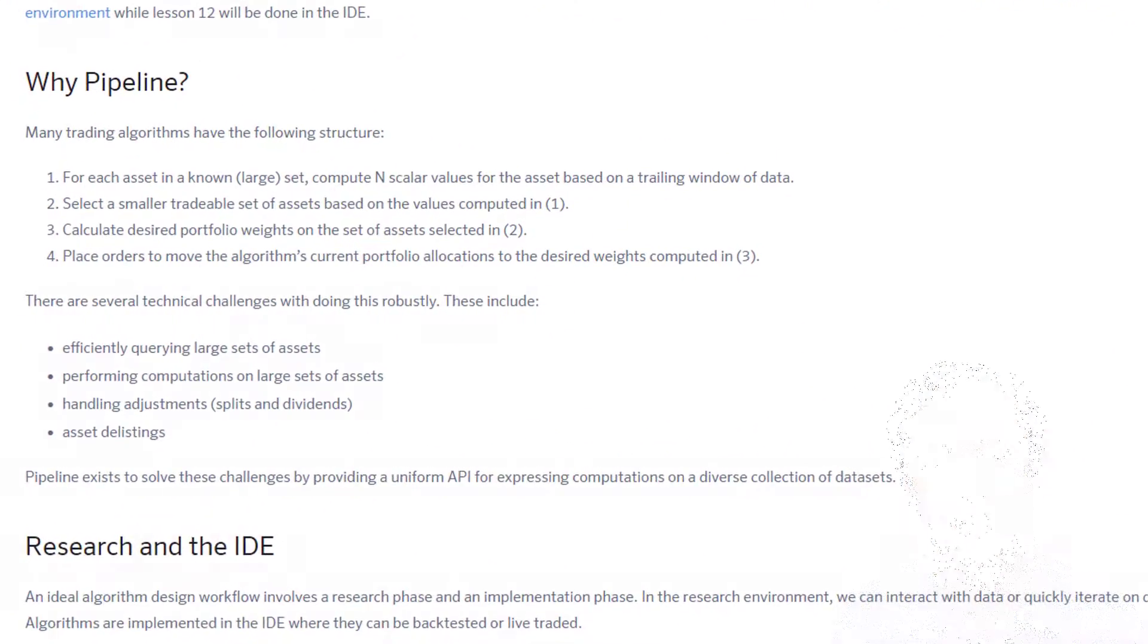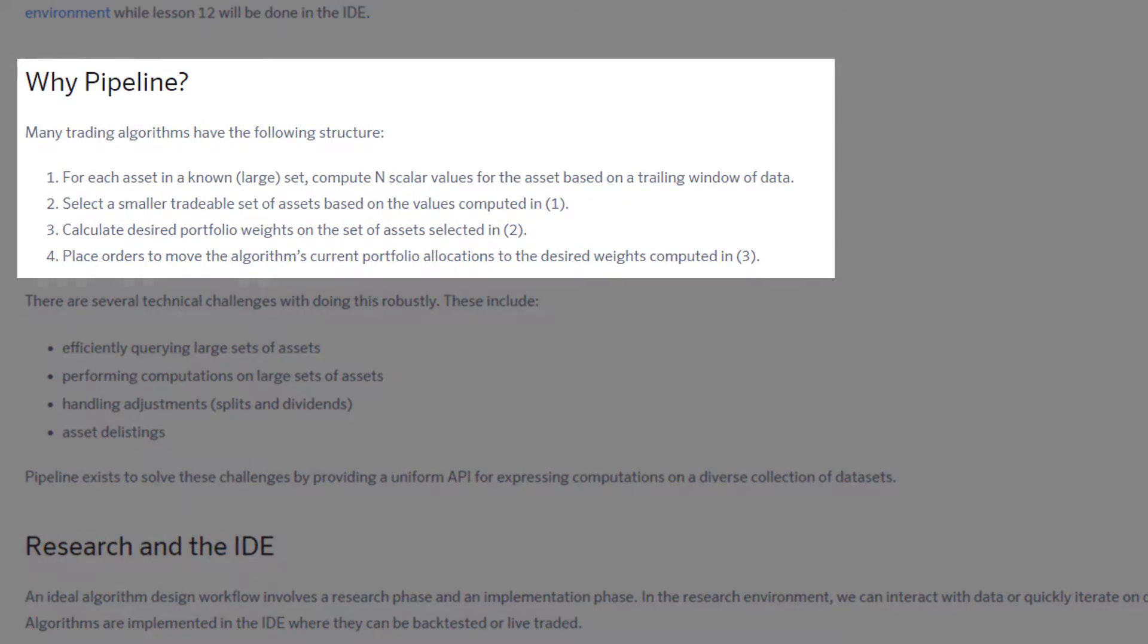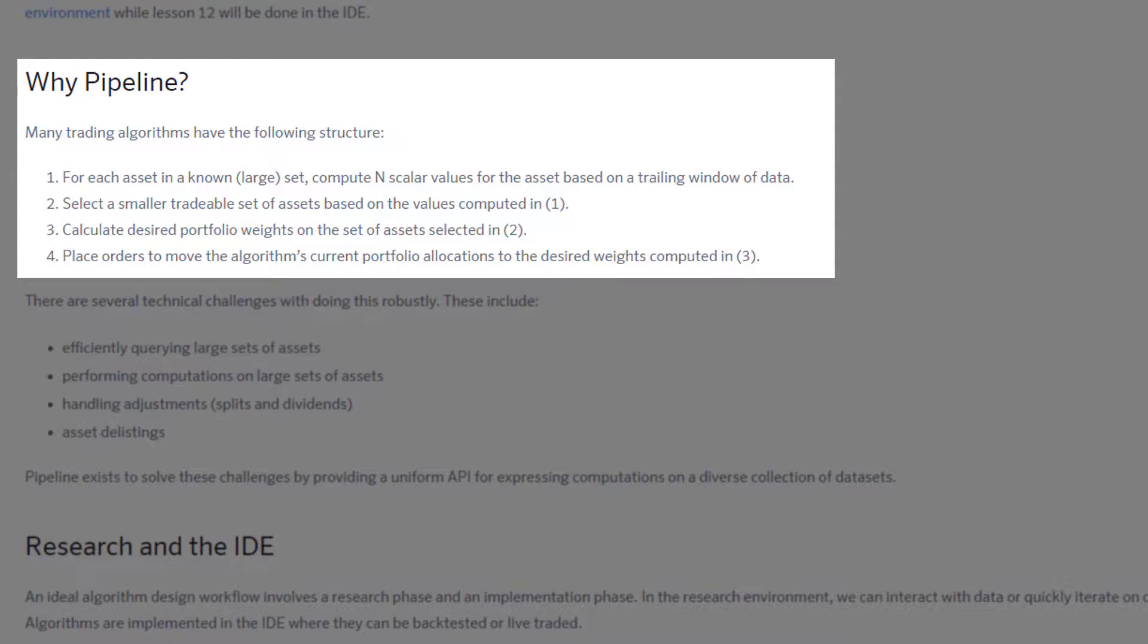The first characteristic is that for each asset in a known set, you compute N scalar values for the asset based on a trailing window of data. An example of these could be moving average, standard deviation, or the likes.